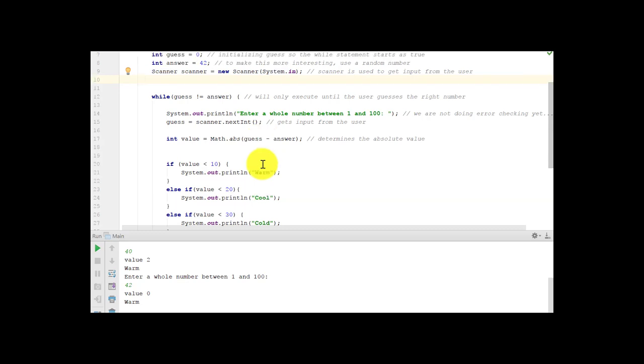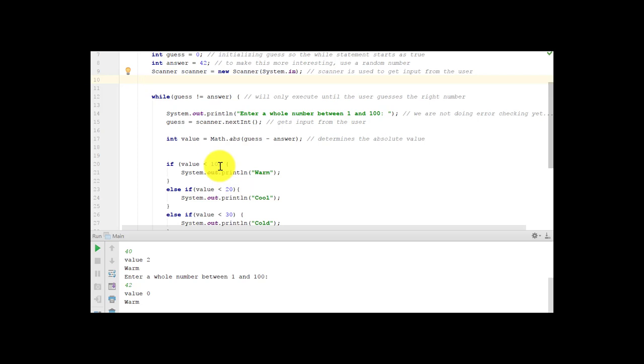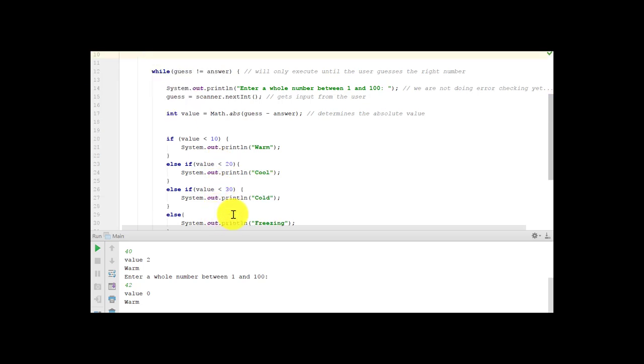And if value is less than 10, we're going to do a system out print line warm. And this is sort of like a funnel. It's not going to hit value is less than 20. We're not going to get warm and cool because it's an else if. So if it's 15, this won't trigger, but this will, and then it will stop. It won't trigger if value is less than 30, even though 15 is less than 30. That's why we're using else if.